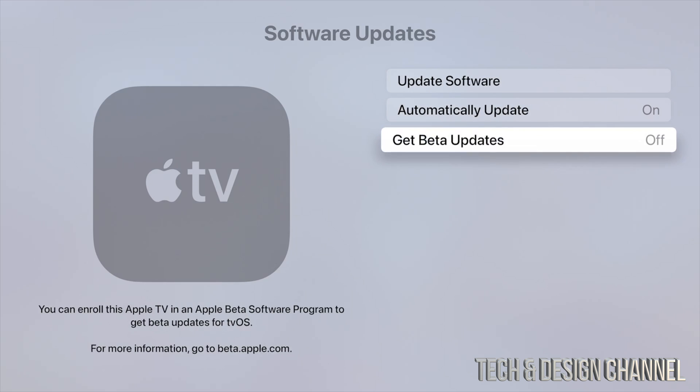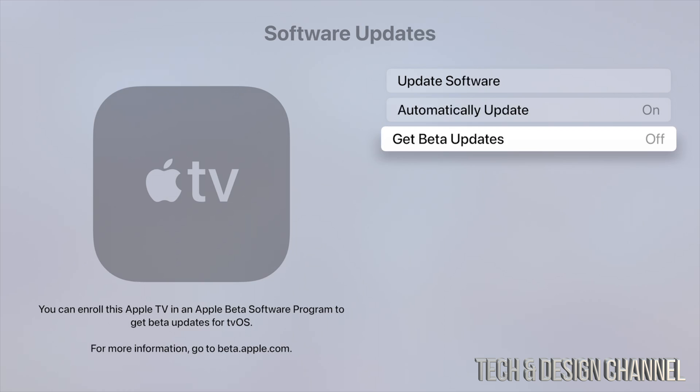Now, you do want to mention this third option here—Beta Updates. I usually suggest having them turned off, and that's because beta means exactly that: it's something that's on trial, something they're testing out. It's not fully done. So if you don't want any glitches to happen and you want your TV to run smoothly, don't go for the beta updates. Just keep it off.